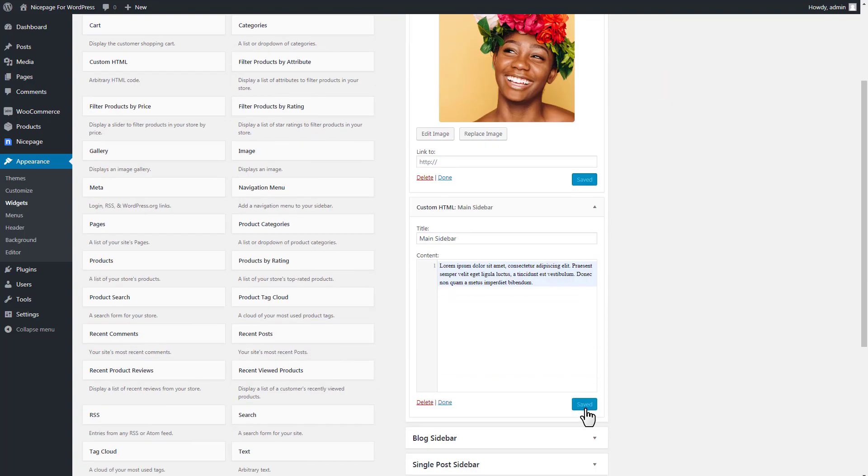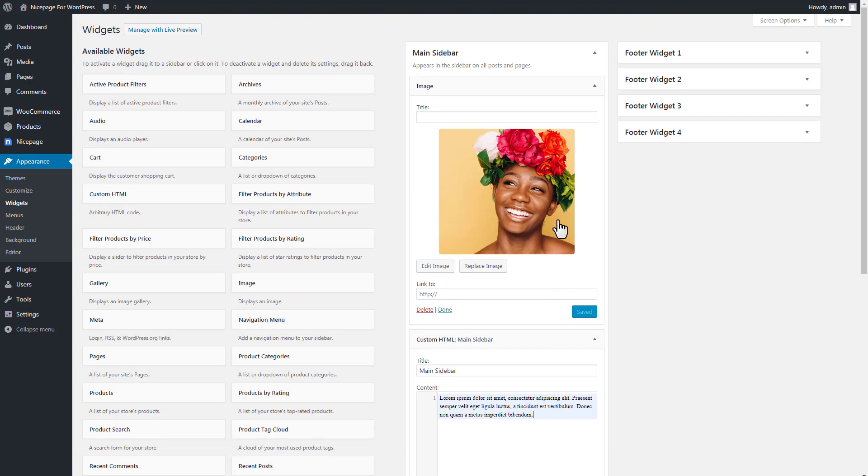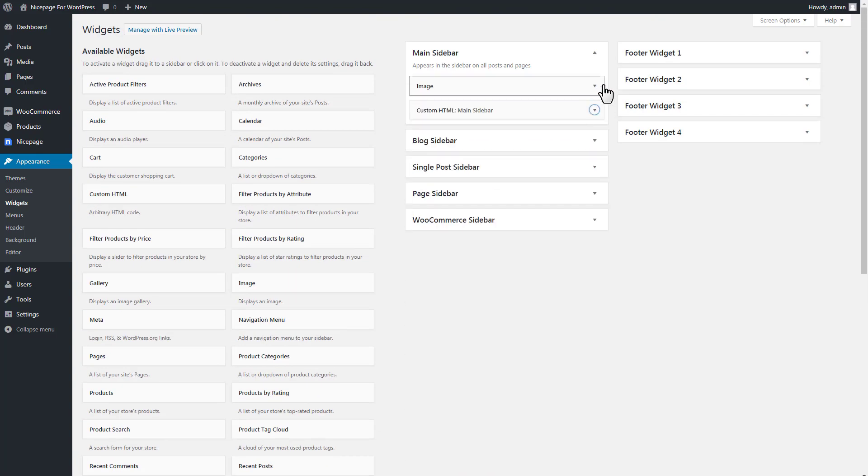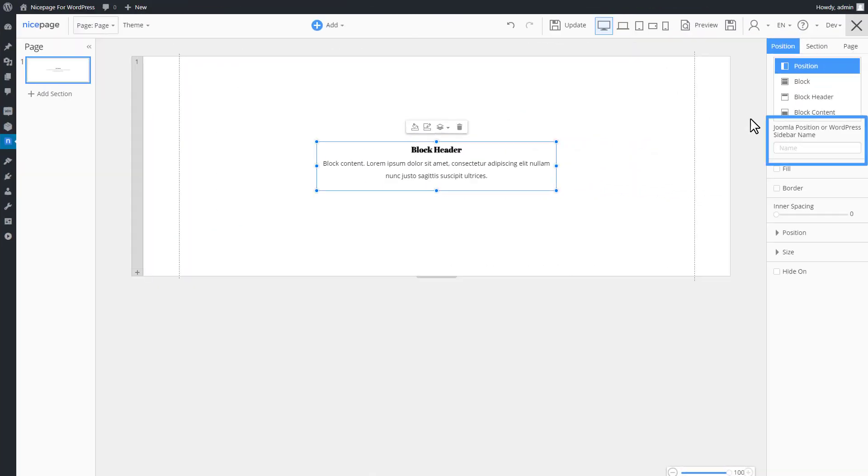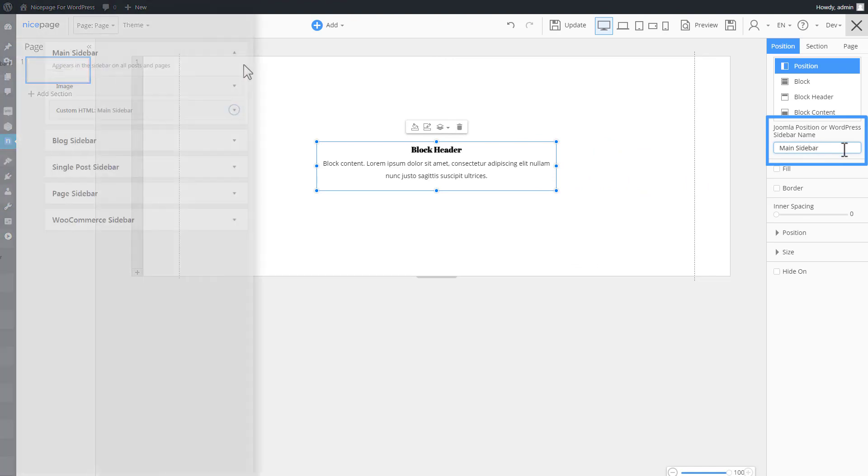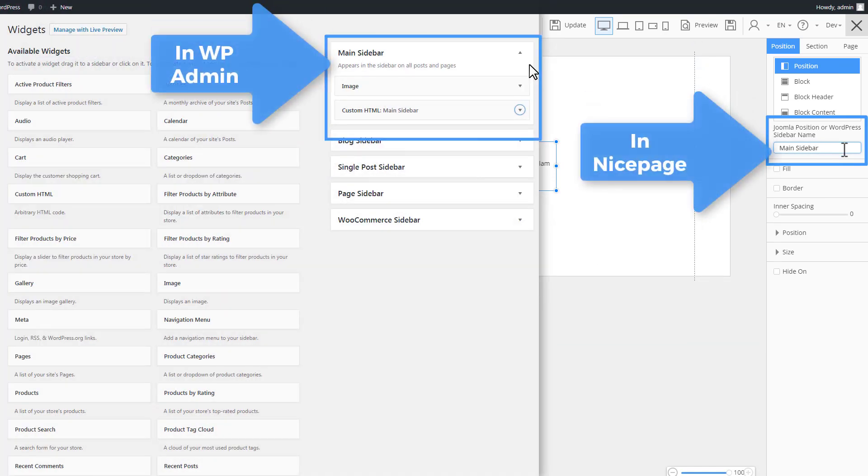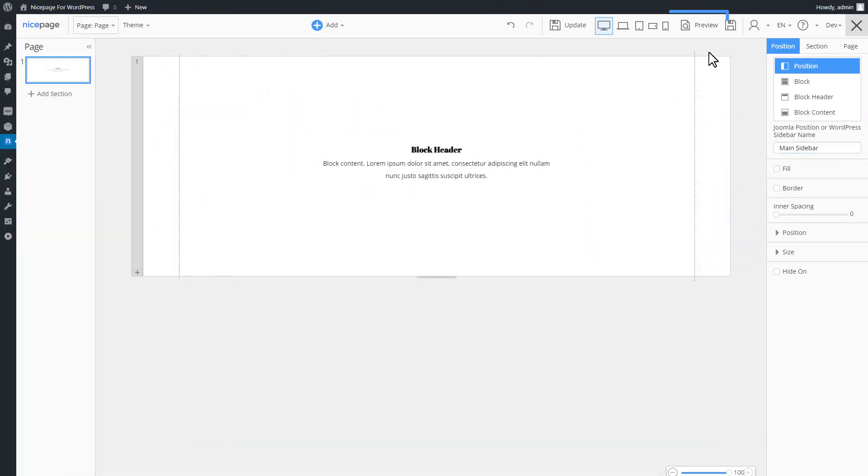To link this sidebar to a page in NicePage, enter the sidebar's name into the sidebar name field. Type Main Sidebar. Note, this is the main sidebar position from the theme linked to the NicePage web page. Click Preview.